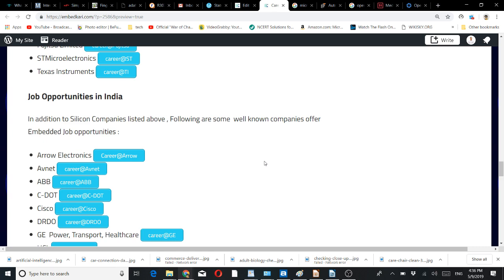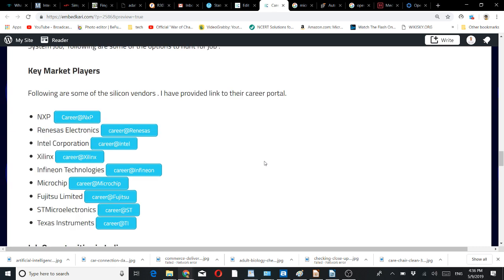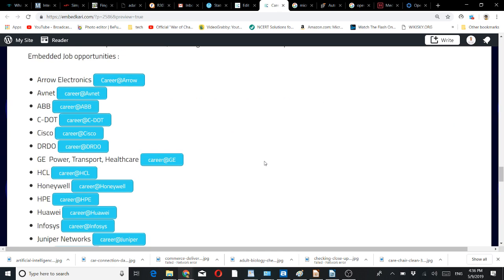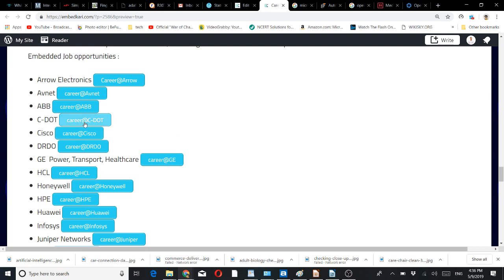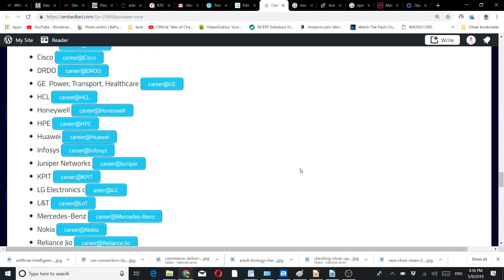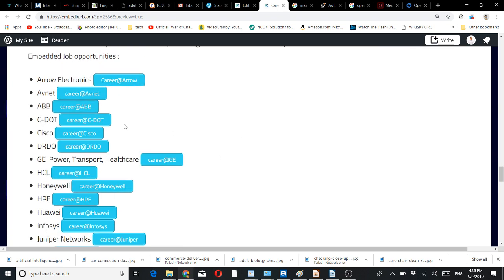What are the other options apart from these silicon vendors? Job opportunities in India include distributors of these silicon vendors. Companies like ABB for electrical, CDOT, Cisco, DRDO—some may not directly recruit; they have their own methods. I have given links to that, so you will get information about their process. For example, DRDO might be based on GATE scores.